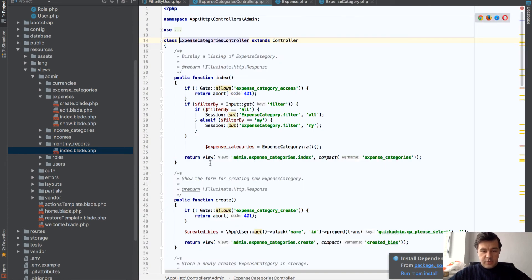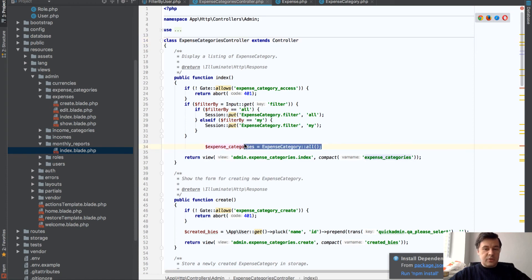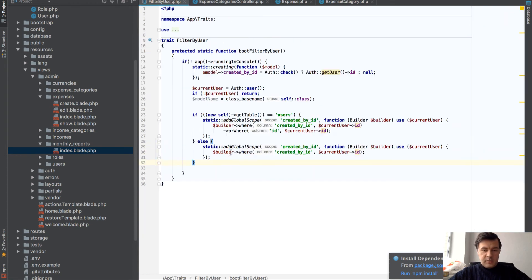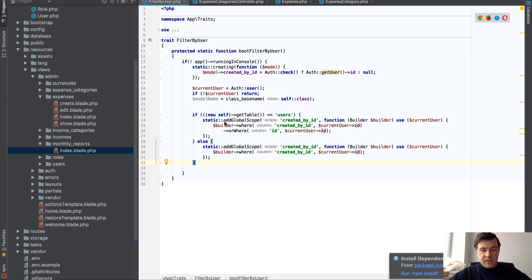So if you go to expense category controller, there's no filter here. It's all. It says expense category all. So this is where filter actually happens.